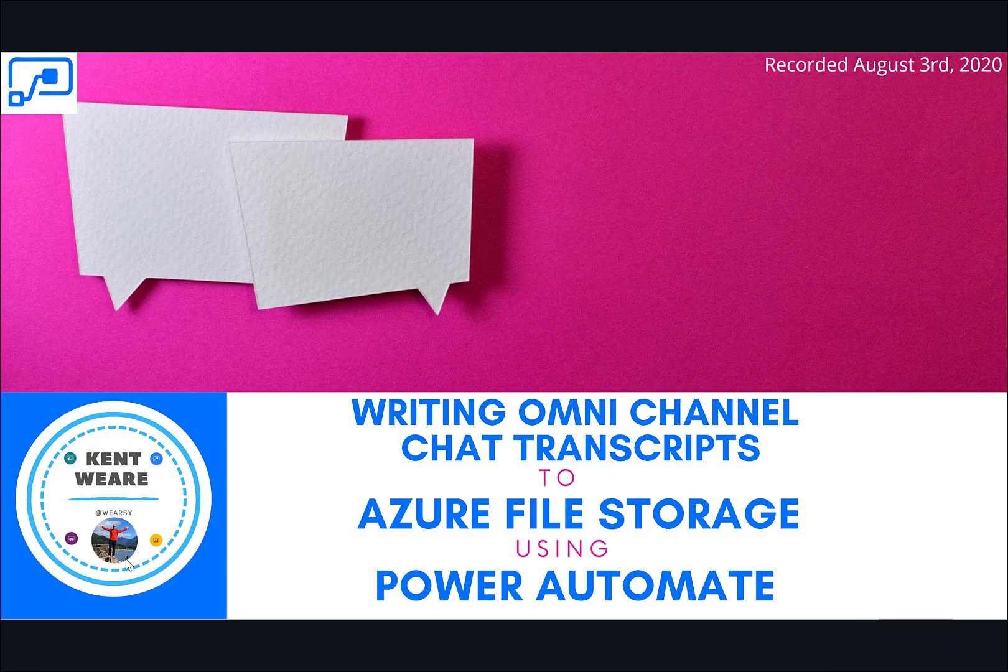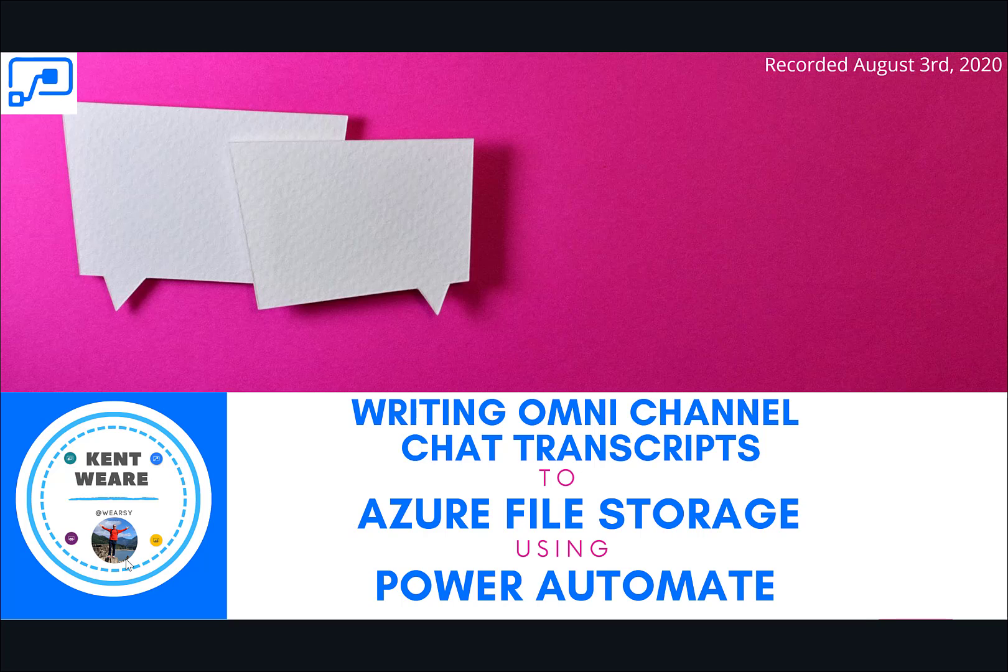Hello and welcome to the channel. Today, we're going to talk about writing omnichannel chat transcripts to Azure file storage using Power Automate. Let's go.